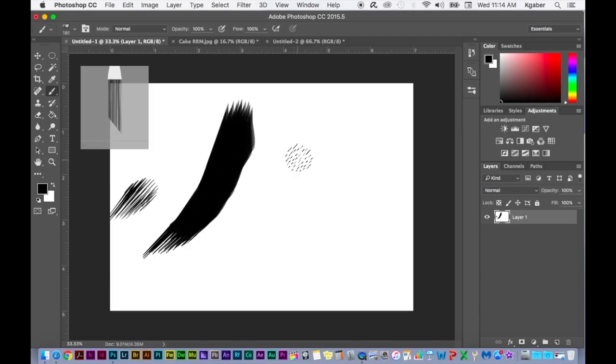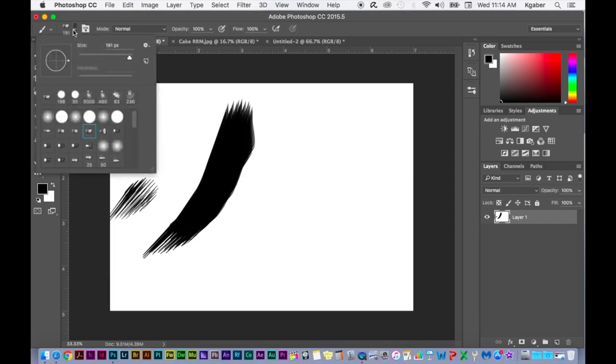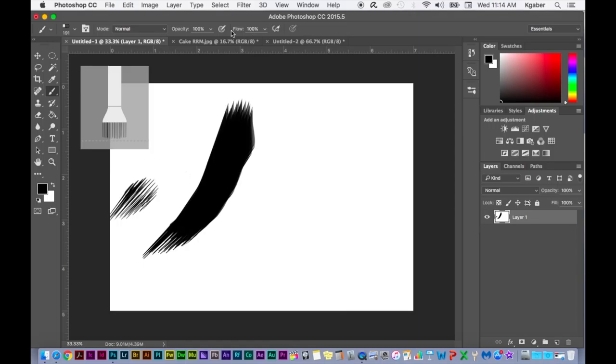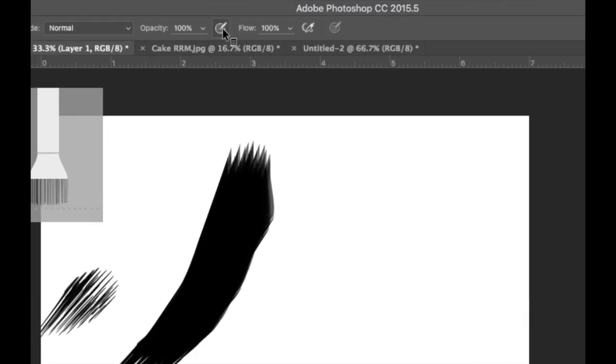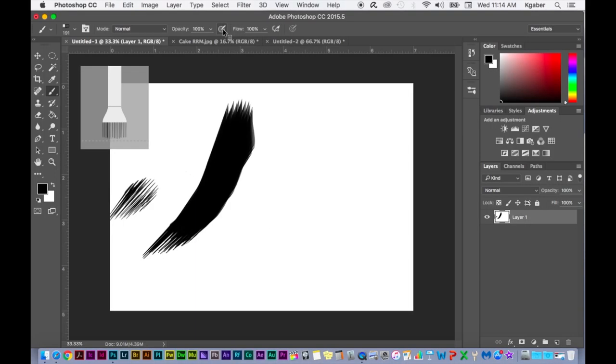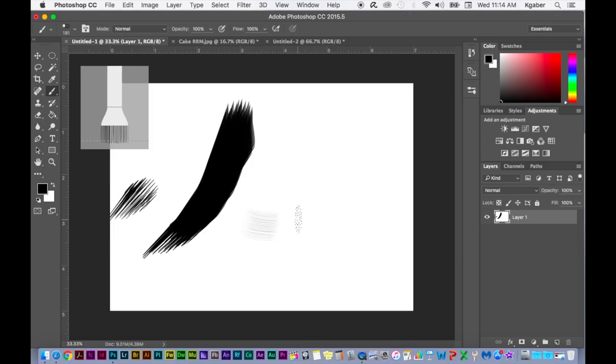Now, of course, if you had a graphics tablet plugged into your Mac or PC, you can enable the pressure setting which is up here at the top. You can always use pressure with your brush or you can enable it through settings, and that's really cool too.